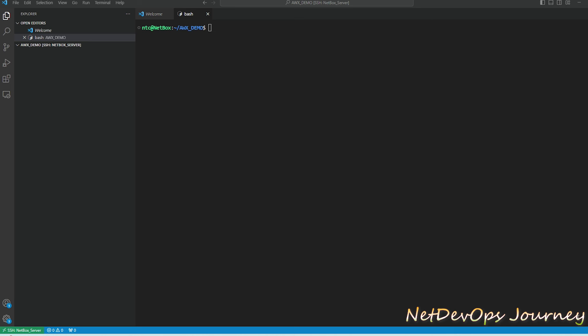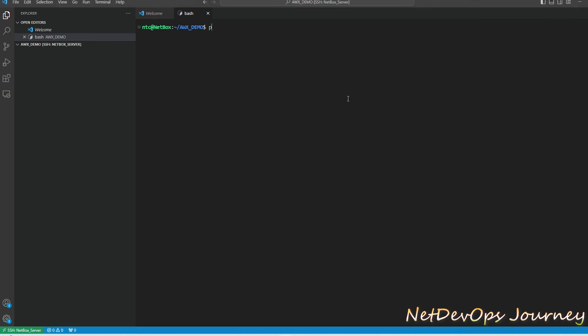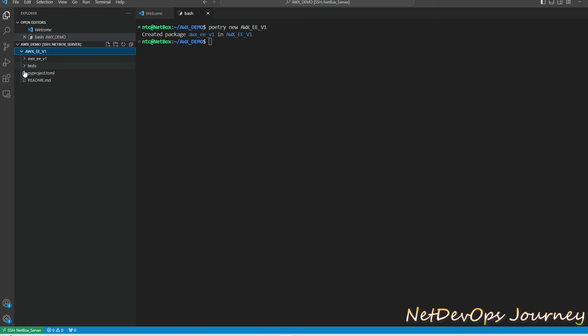Let's initiate a Poetry project where we are going to install all the Python dependencies and associated files. So it is going to be poetry new then give the name of the project: awx_ee_v1. EE stands for execution environment and we'll have version 1. You can see that it created a project structure and will have a couple of files and folders in it.